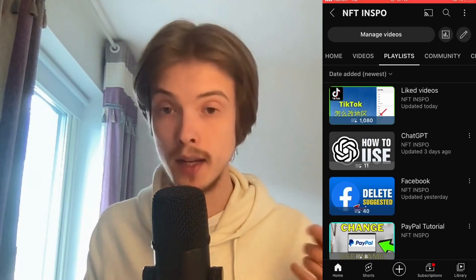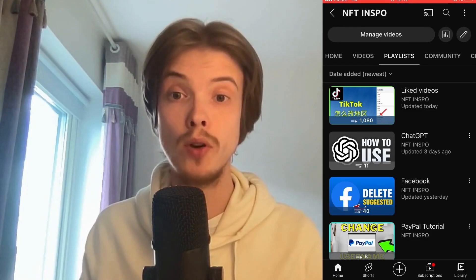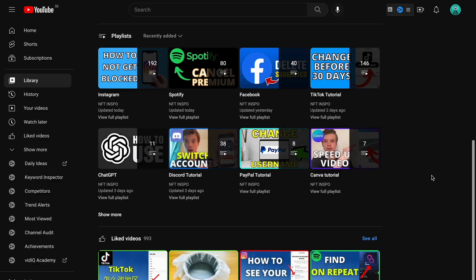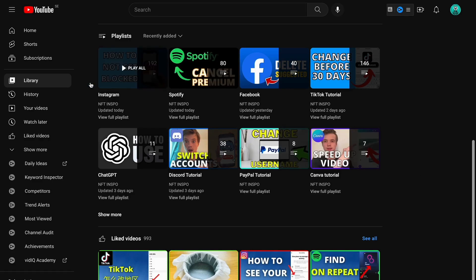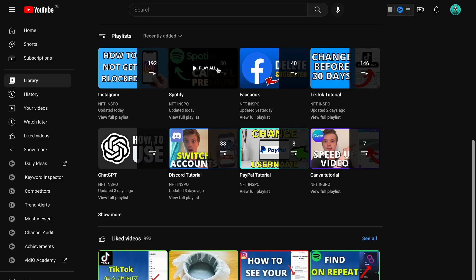The next step is how to do this on your computer. If you want to do the exact same thing but on your computer instead, go into YouTube on your computer, then click on 'Library.'